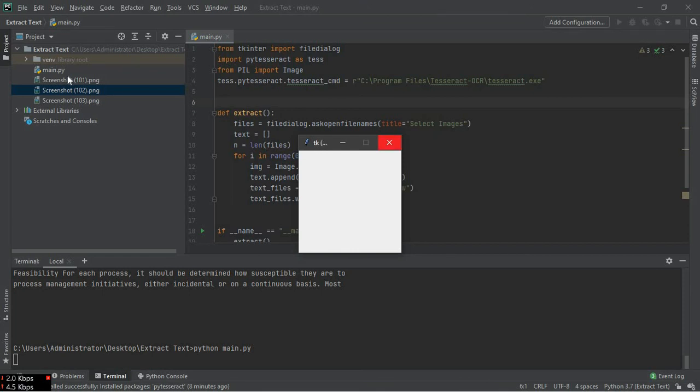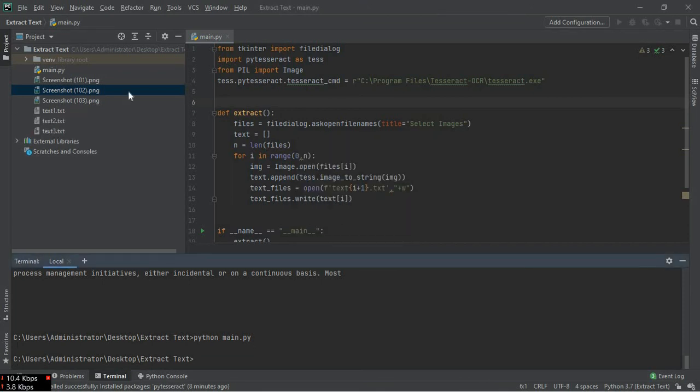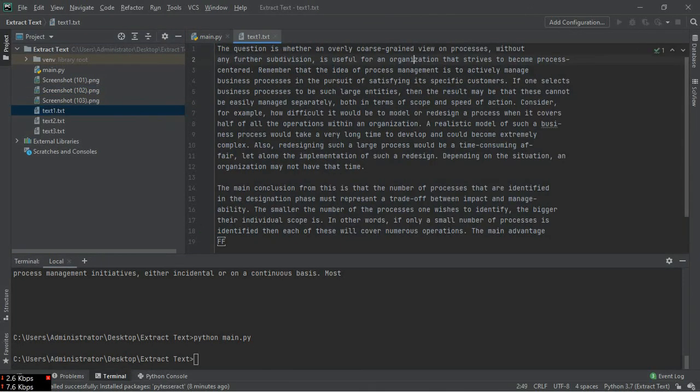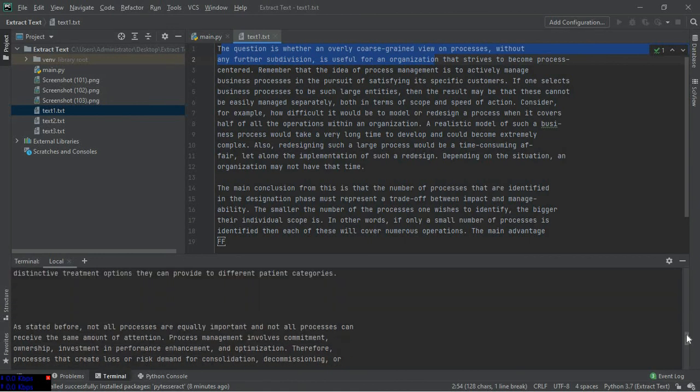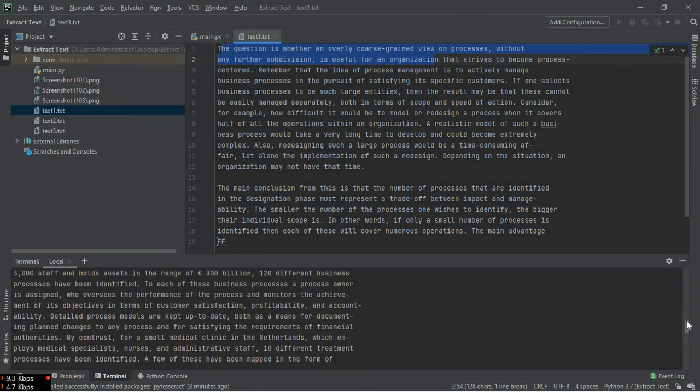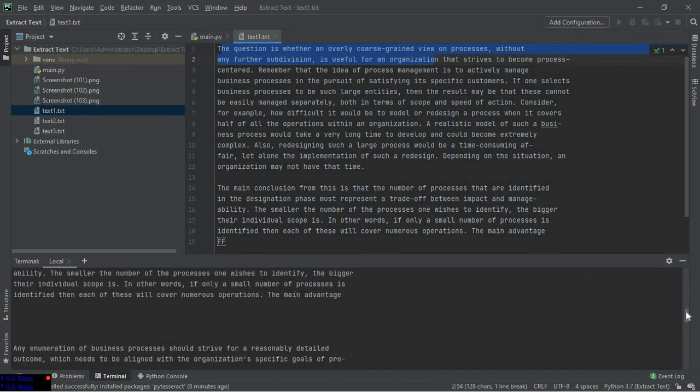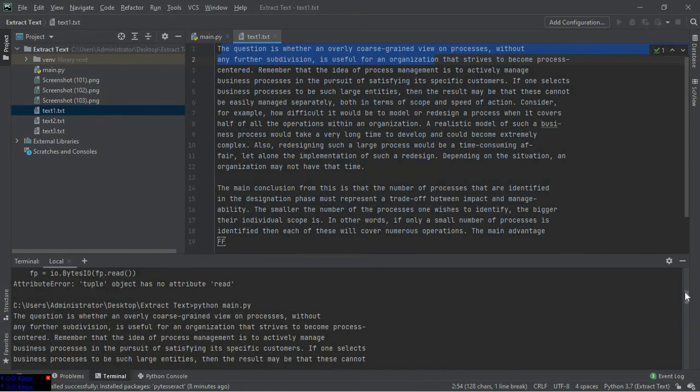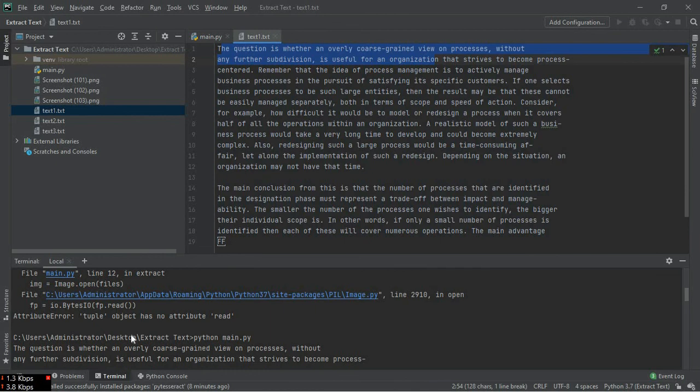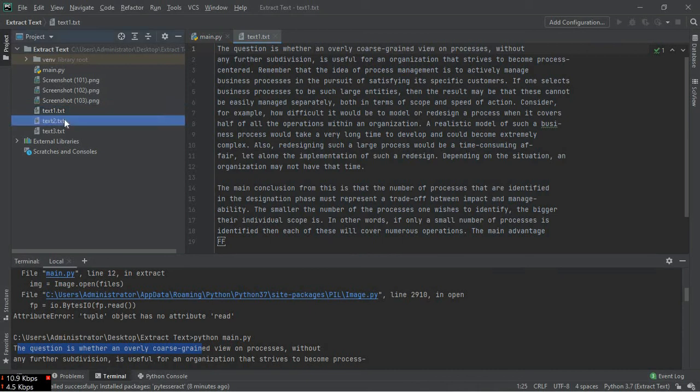It's working. Yeah, we have extracted our text and it is same as the previous text. The question is whether an overlay. That question is whether an overlay. The text file 2 and text file 3. We have extracted files.